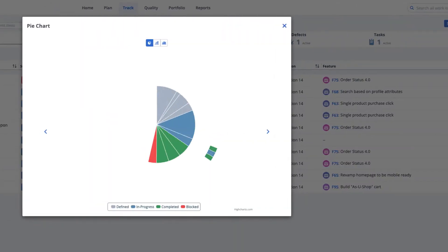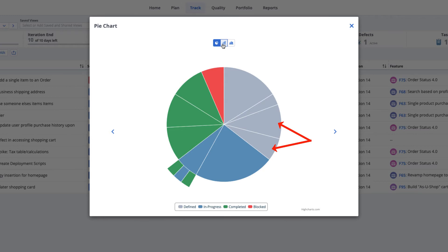Three charts are available to visualize the team's progress. The pie chart provides a breakdown of your iteration work into color-coded states. In this example, the pie slices are stories and defects, and the pie crust represents tasks.